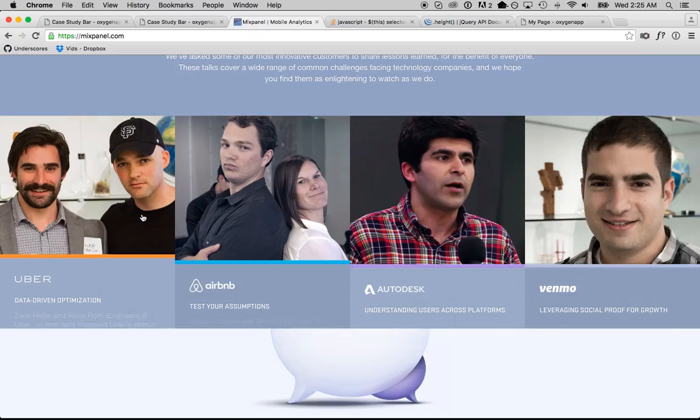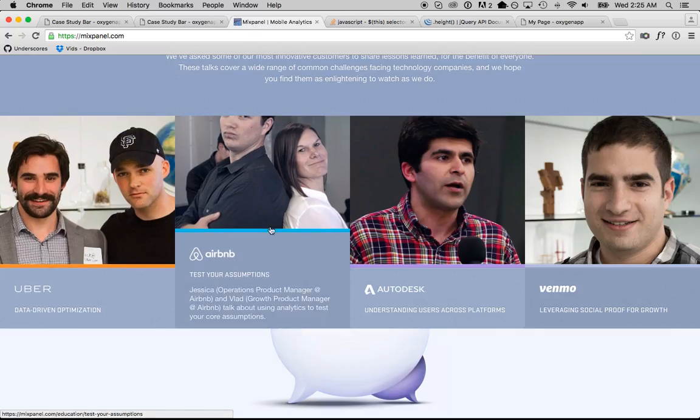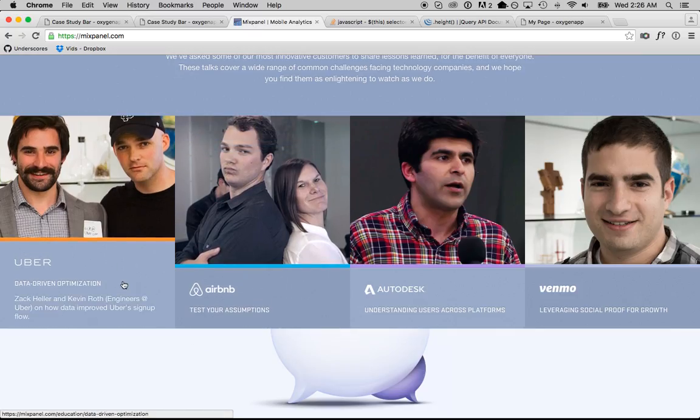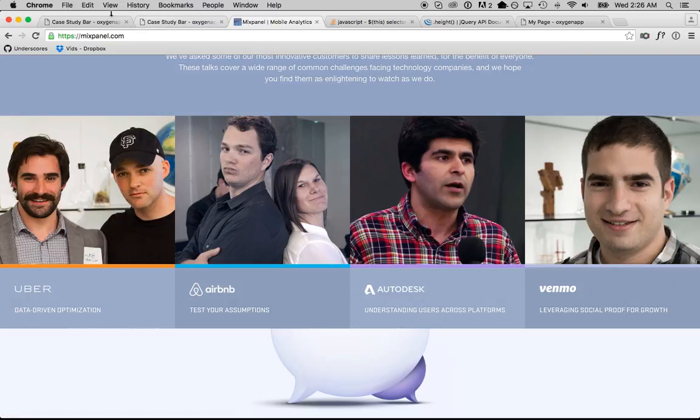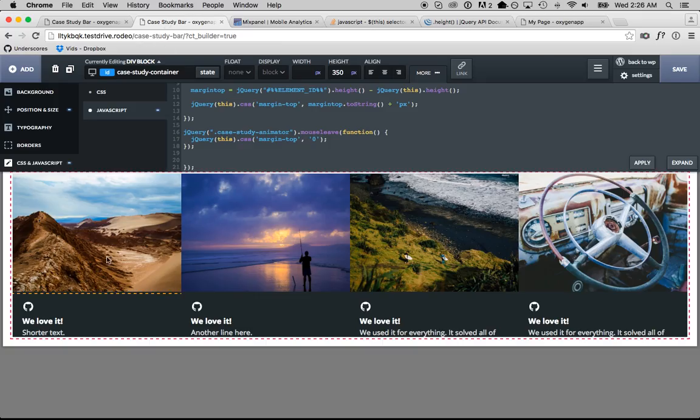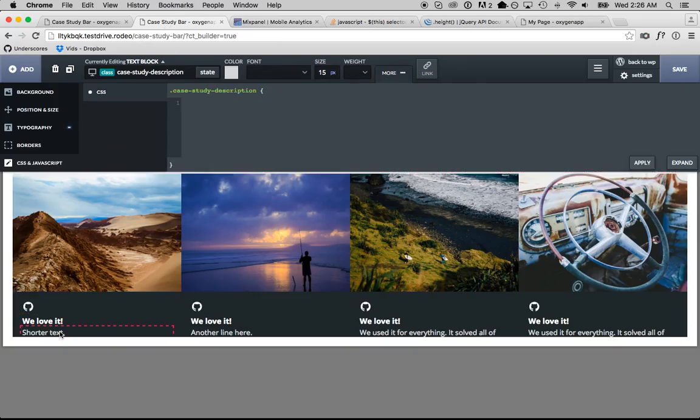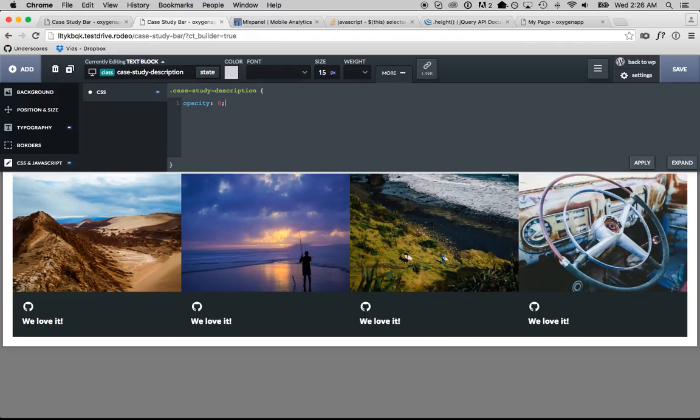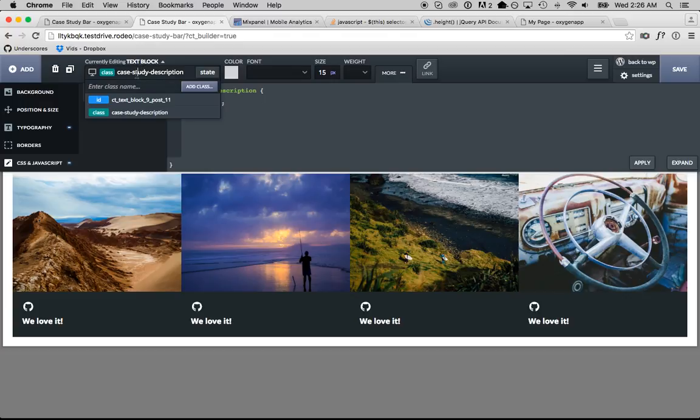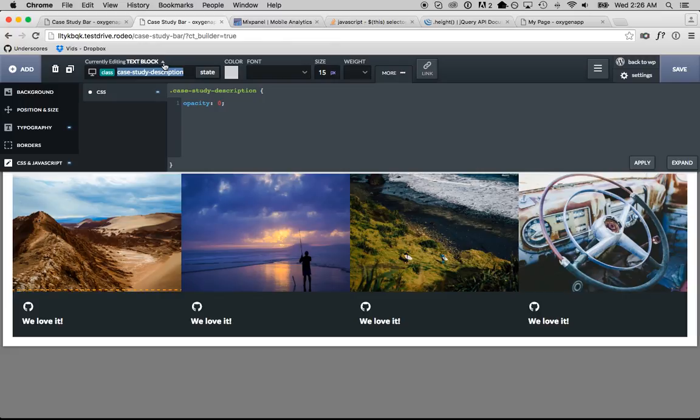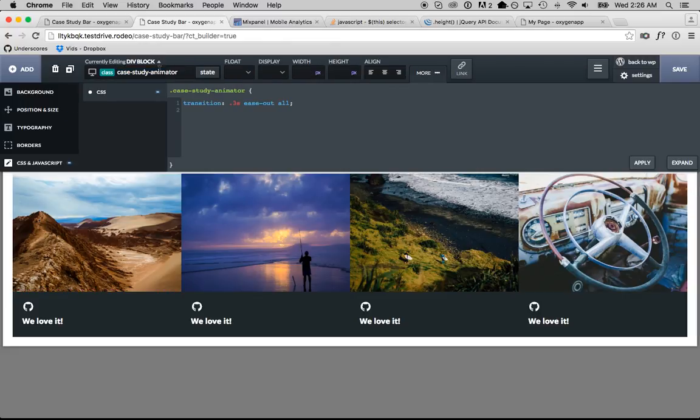On Mixpanel, the text kind of fades in when you mouse over. So, we're going to do the same thing here. So, what we're going to do is we're going to set this case study description opacity to zero. Then what we're going to do is when the case study animator is hovered, we're going to set the case study description to have an opacity of one.